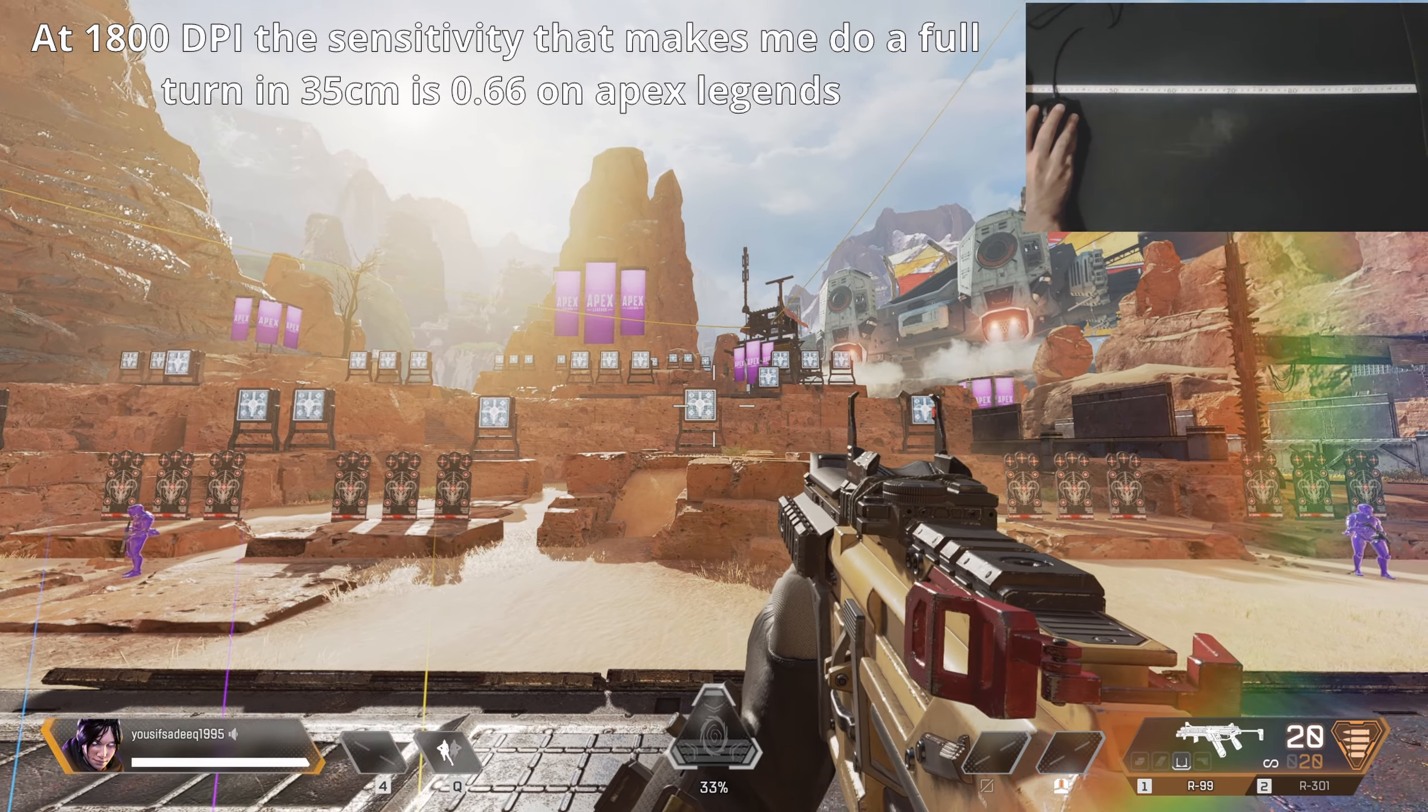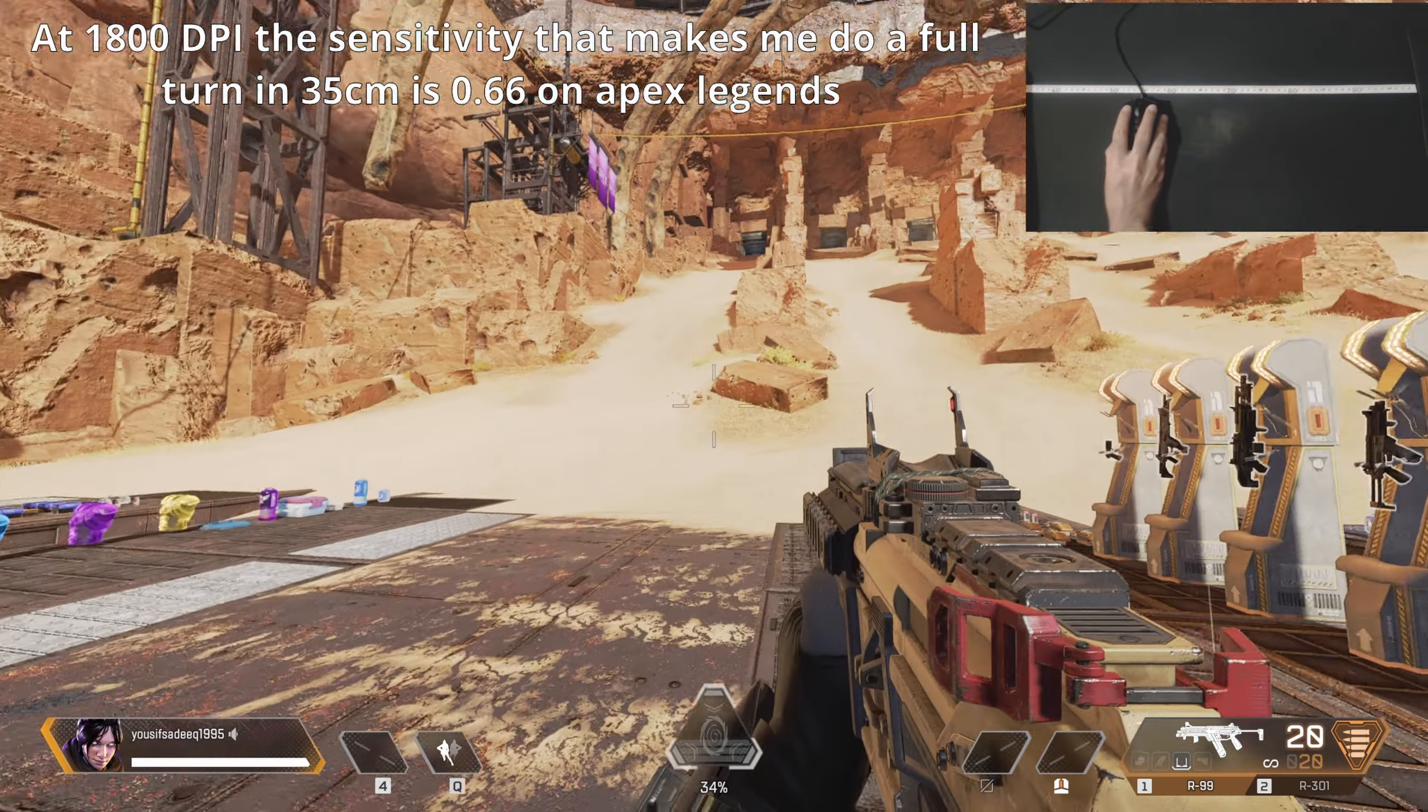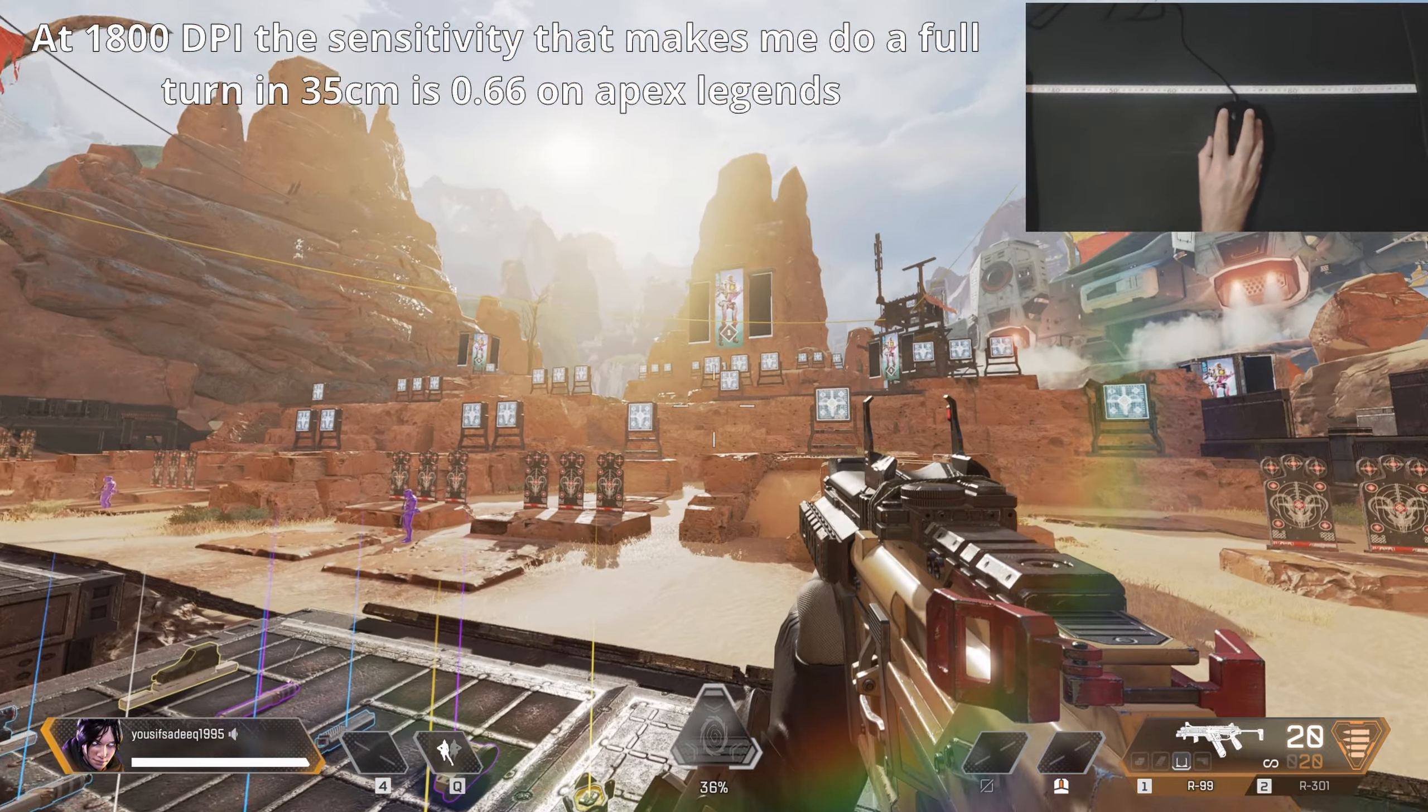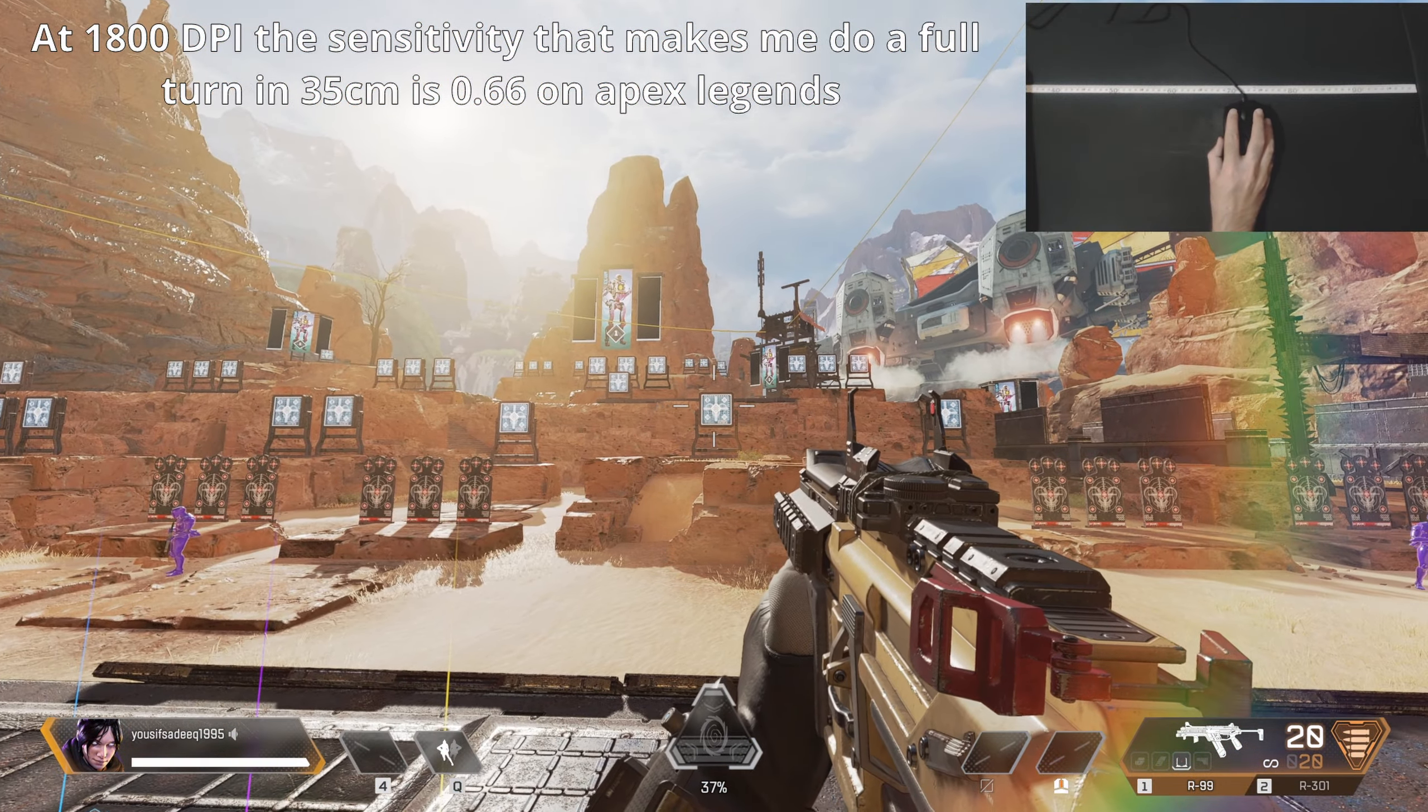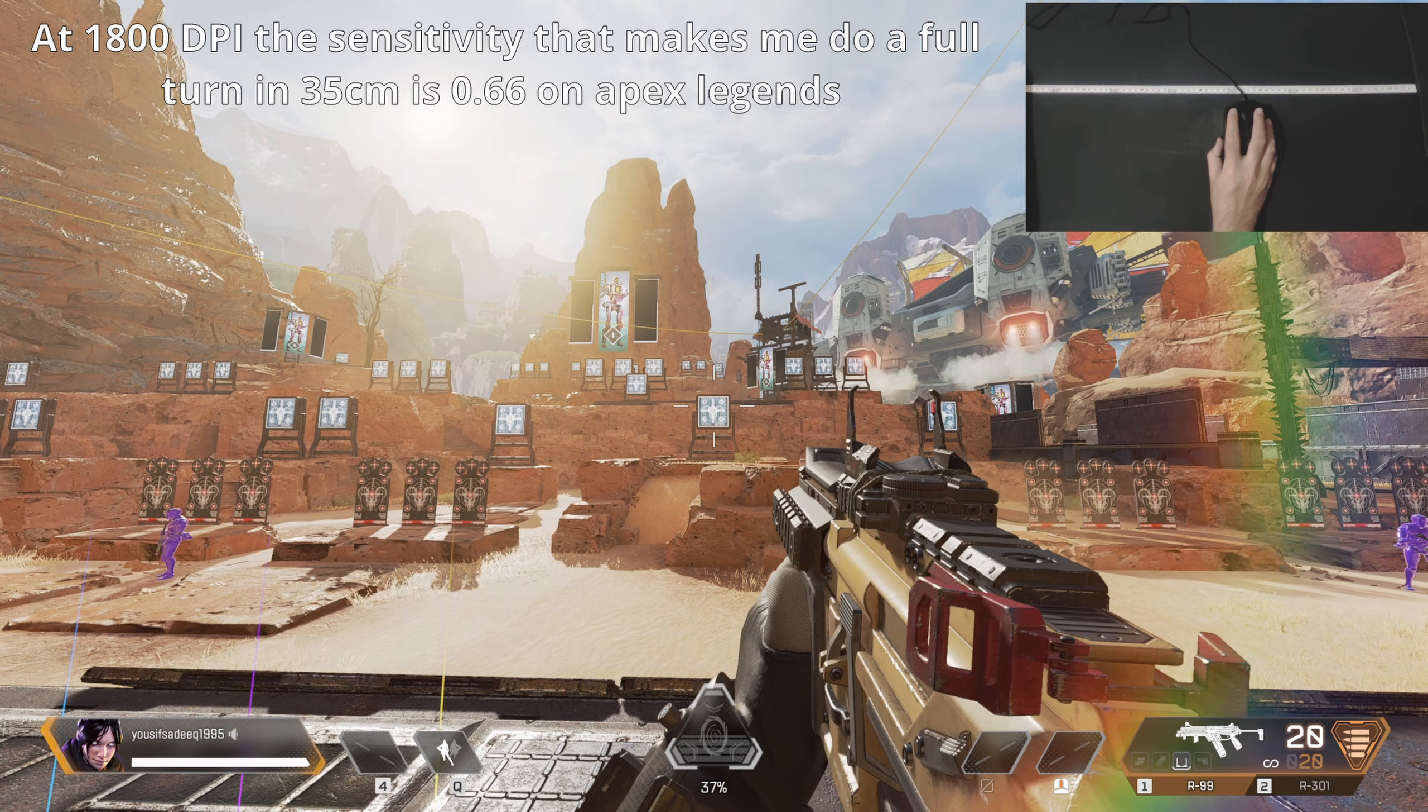Now to make my Apex Legends game feel the same as MW2, I need to choose a sensitivity which allows me to do a 360 full turn by swiping my mouse 35cm from left to right. After some testing, I found out that this sensitivity on Apex Legends is 0.66.